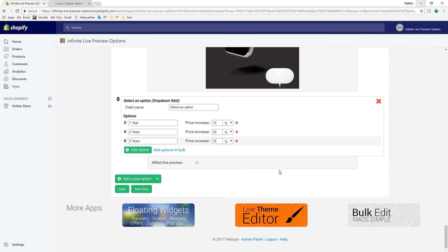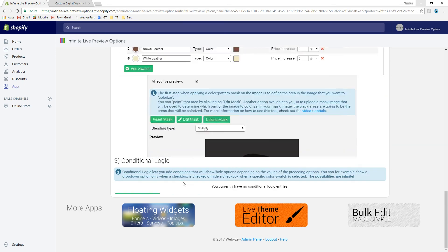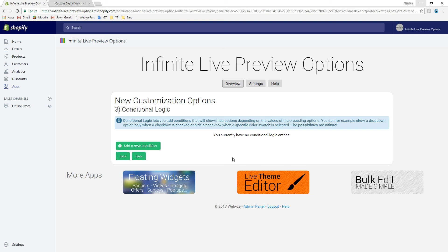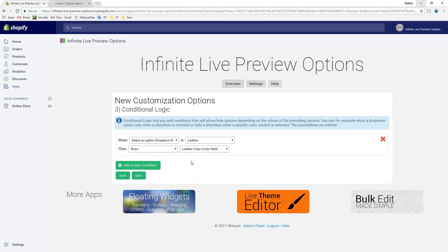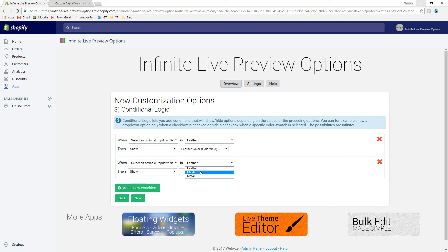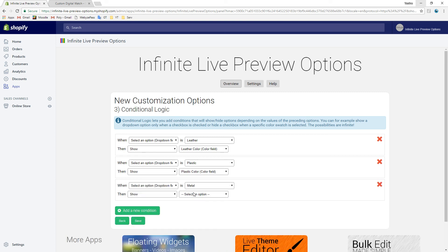We have added all the fields we wanted and we can proceed to the next page. Right now there are no conditional logic, which means that all fields are always displayed. What we want is that the right color field is displayed when its band is selected. In other words, we want to display the leather color field when the band type is set to leather. The same goes for plastic and for metal. We have now completed all the steps and the product is now ready. Hit save!